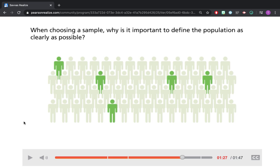When you're choosing a sample, it's important to define the population as clearly as possible because you want your sample to represent the population. Basically, you're reducing the size of the population down to a small sample so you can estimate for the rest of the population. If you do not define the population clearly, your sample won't align with your population, and the predictions you make will be off-based and inaccurate.